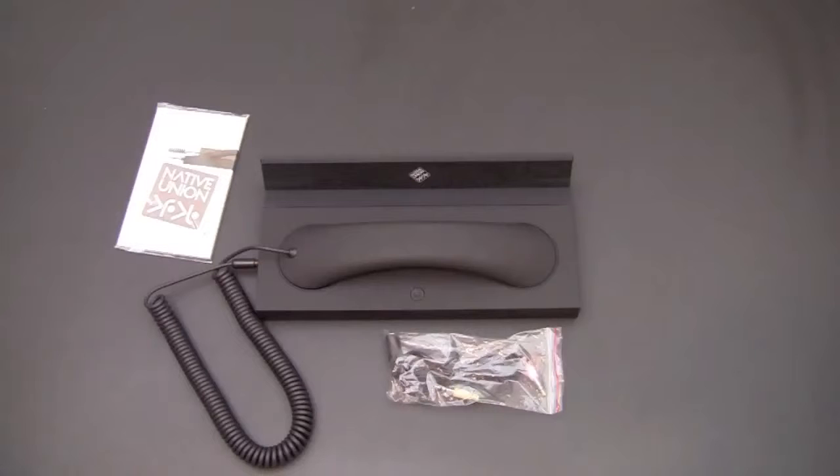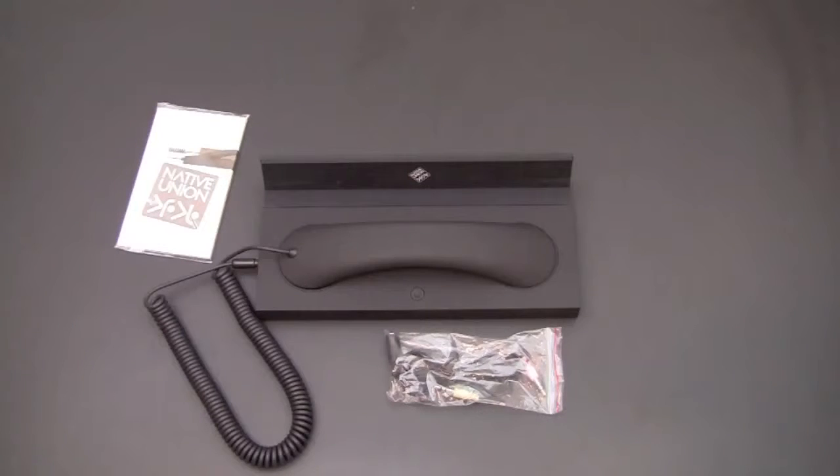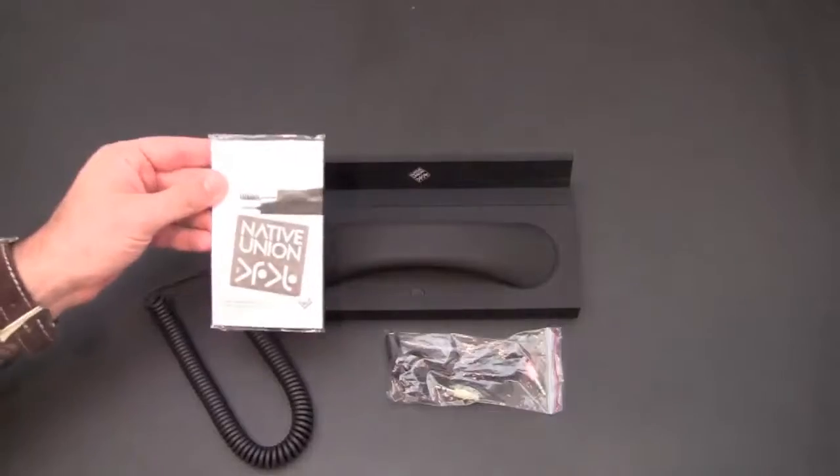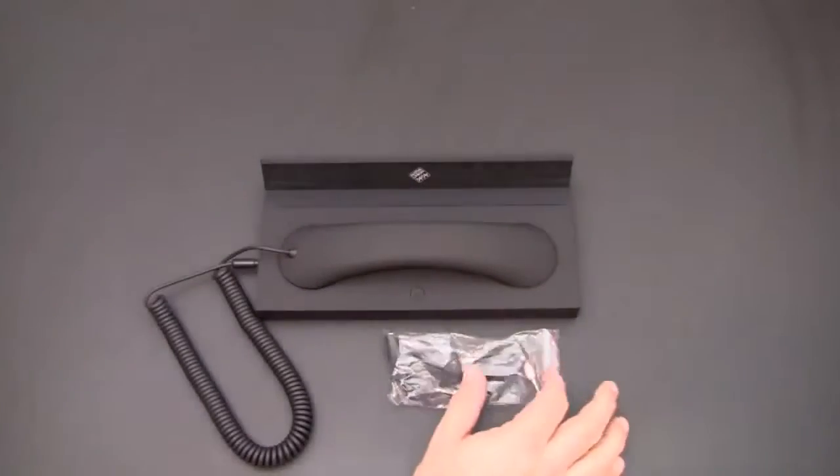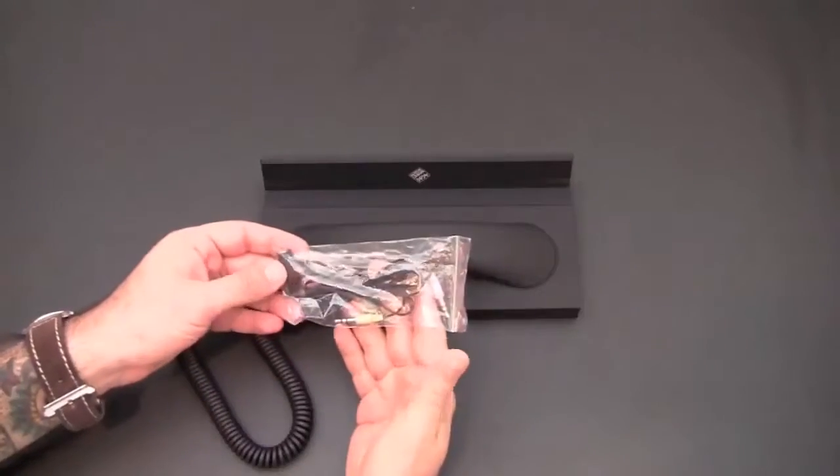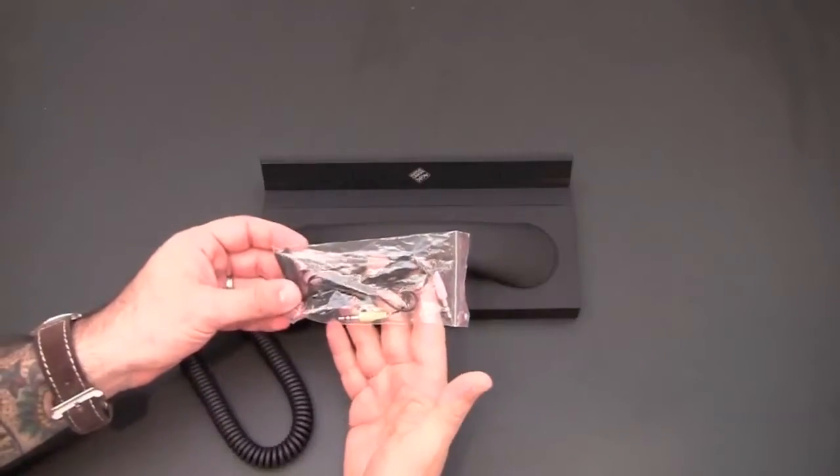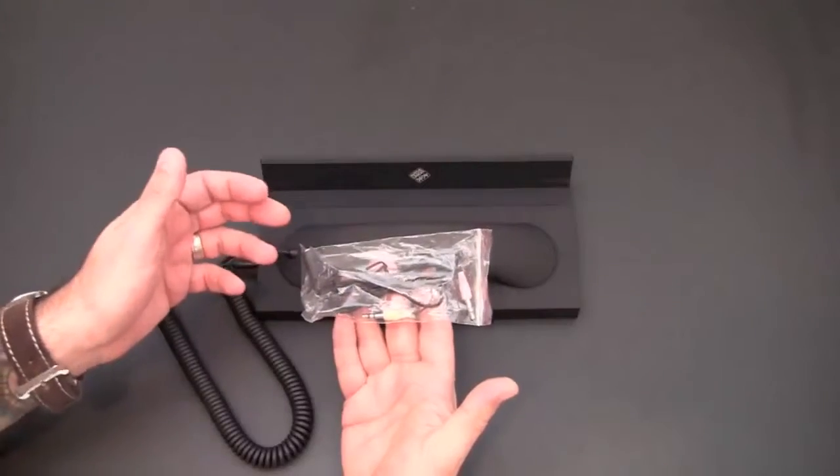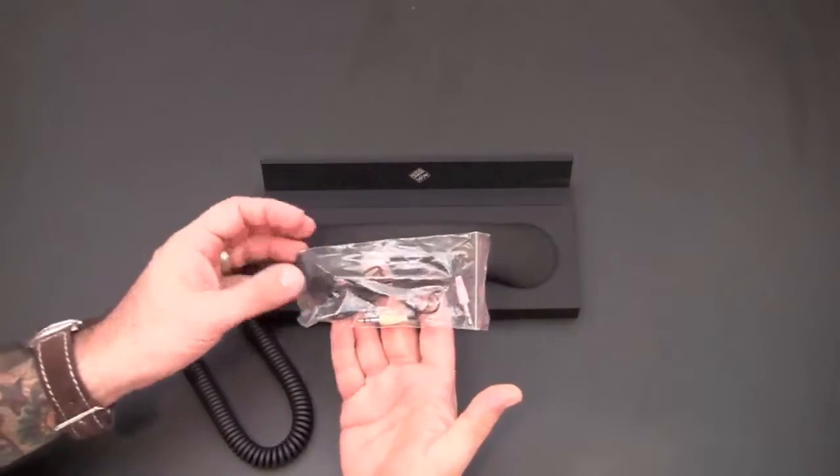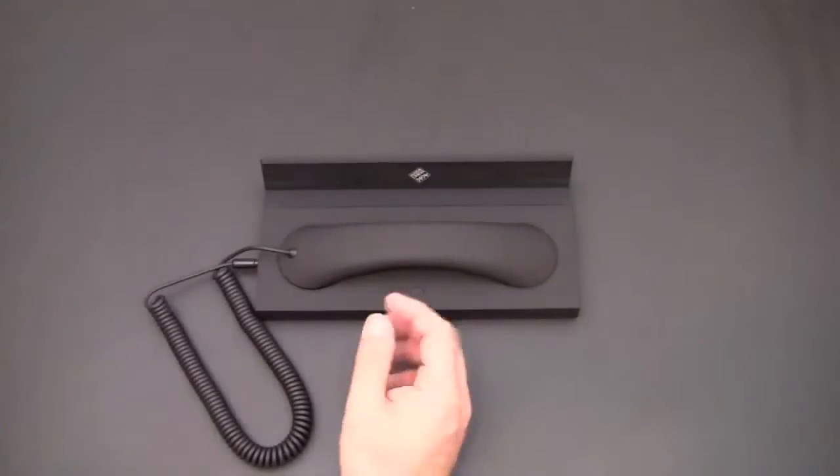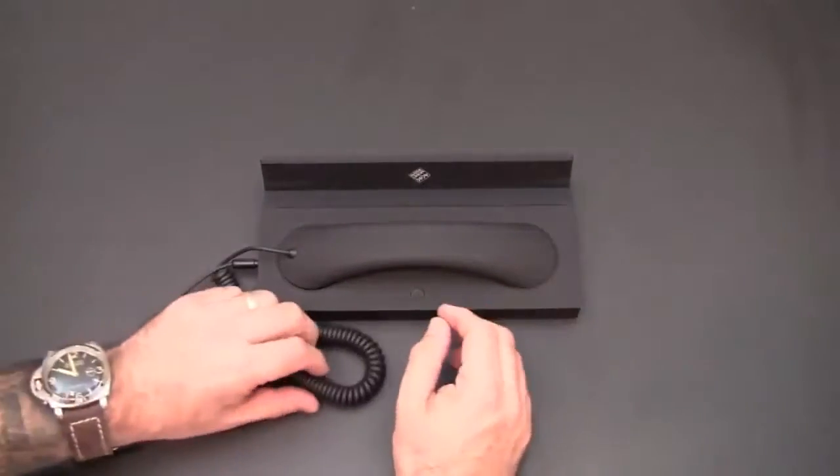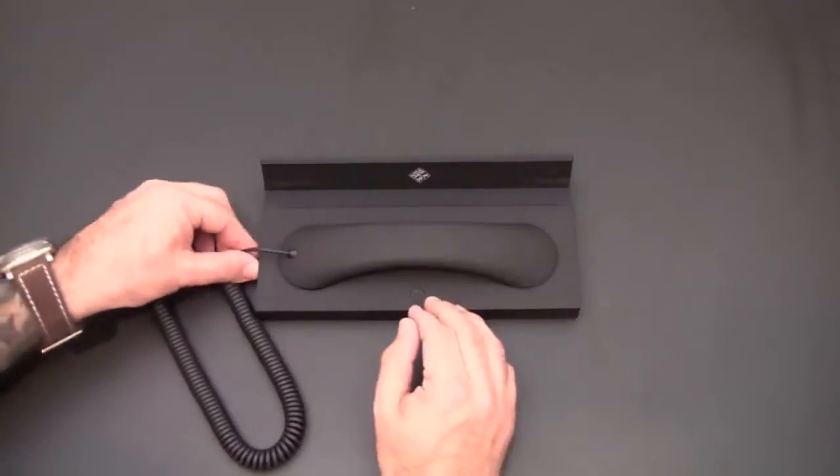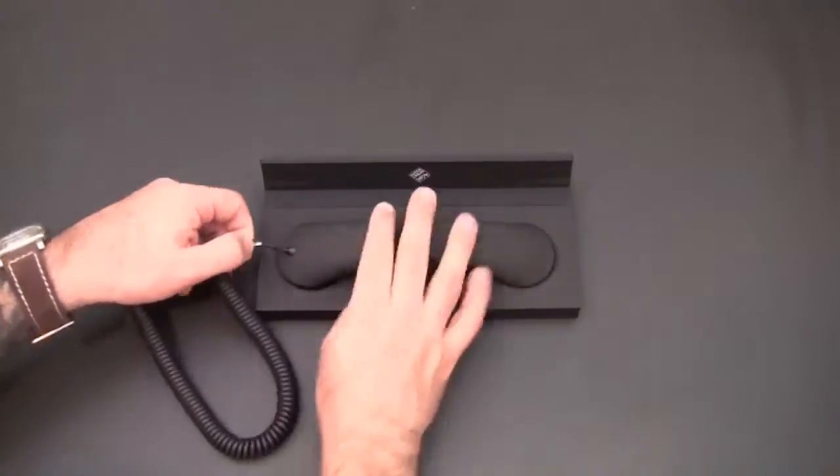All right, so first let's talk about what gets included in the packaging of the Curve Twin. You will find an instruction manual, a 3.5 millimeter splitter and this is what allows you to add in a third device mainly a computer, and then the device itself which consists of two different components.